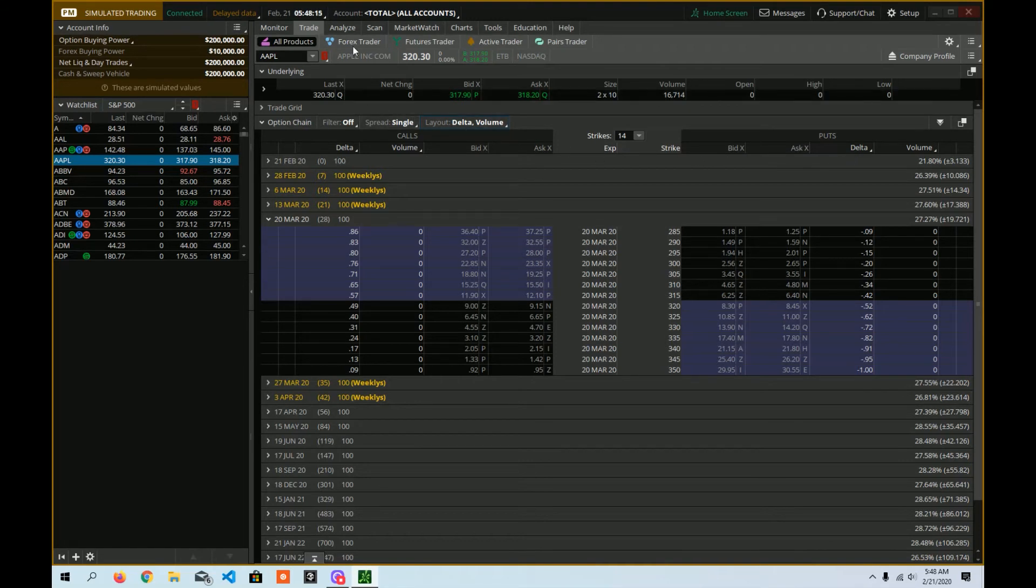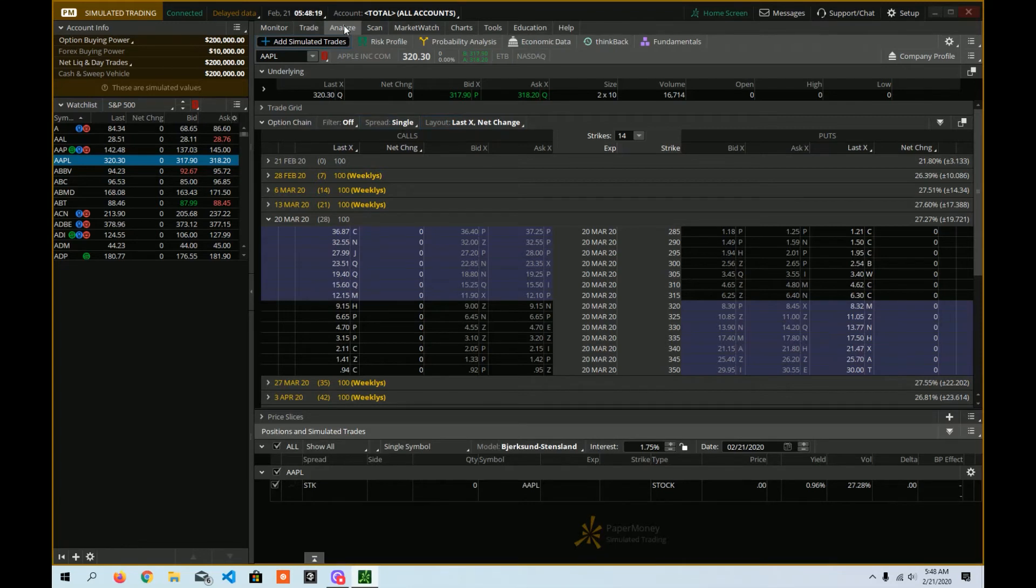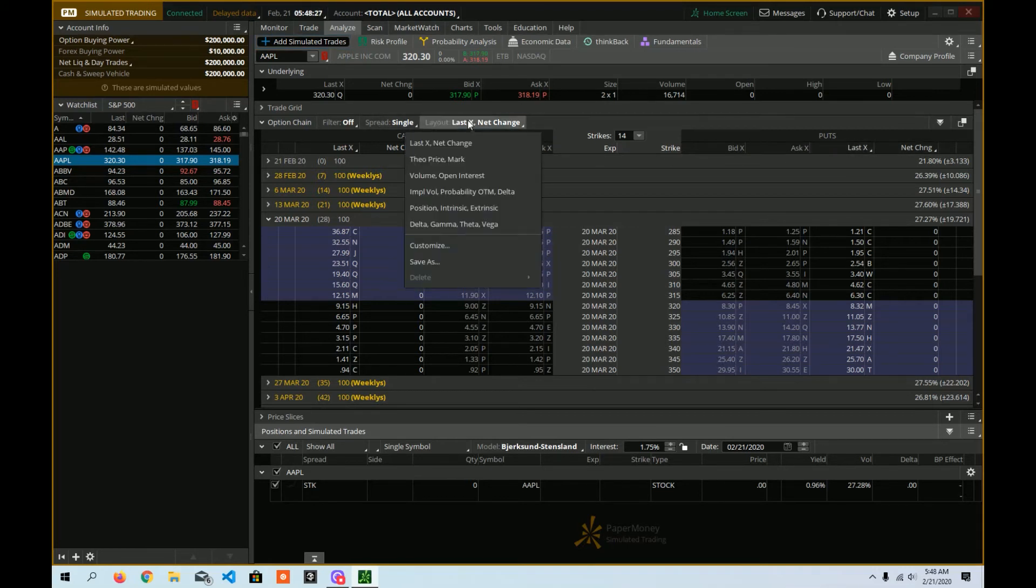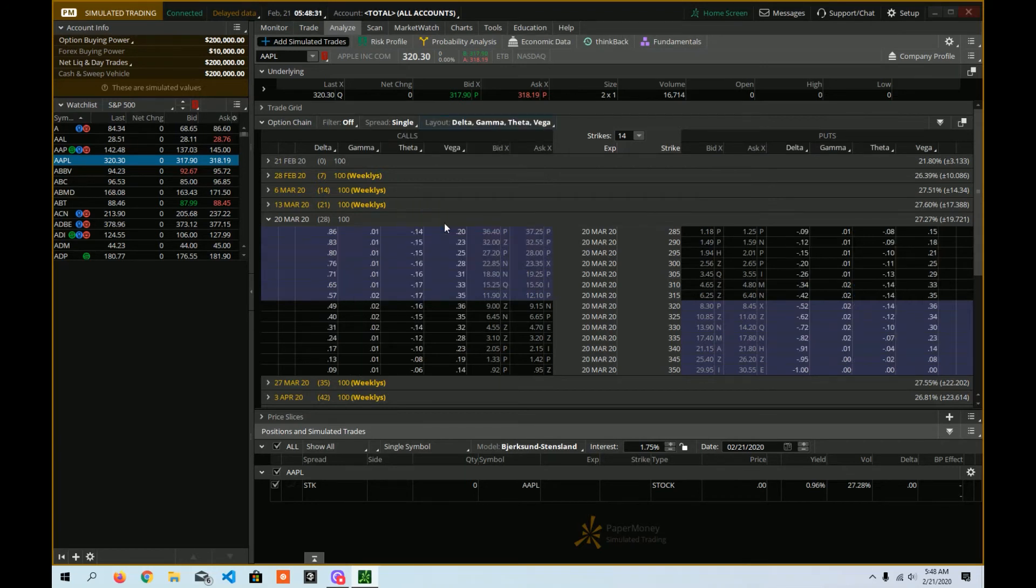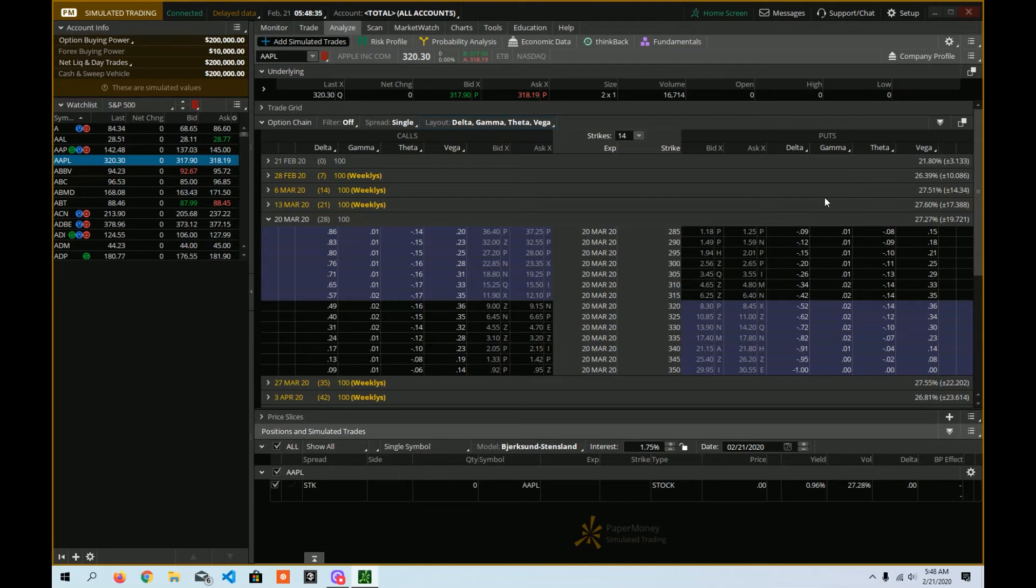But notice if I go over to another place where you might like to spend a lot of time is this Analyze tab. So here I have the same monthly options. But notice it's not the same columns here. So maybe over here, instead of that, you'd like to see the other Greeks. So you can have more than two. You can have, if you have a nice big wide monitor, you can have more.